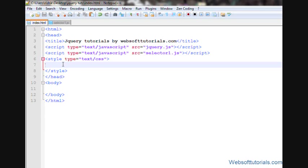Hi guys, this is Rishabh Kapoor from websoftutorials.com. In this video guys, we'll talk about jQuery text function.